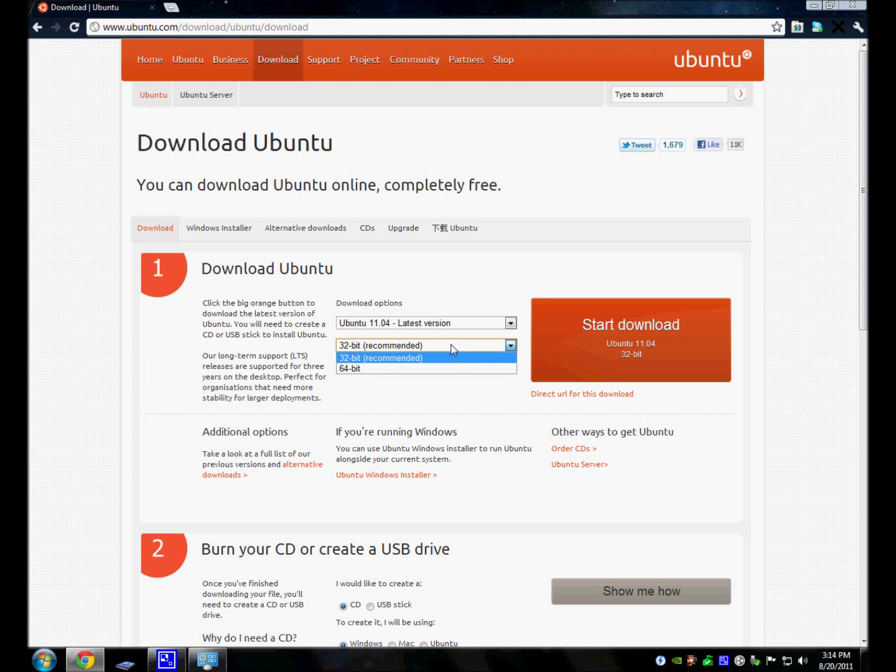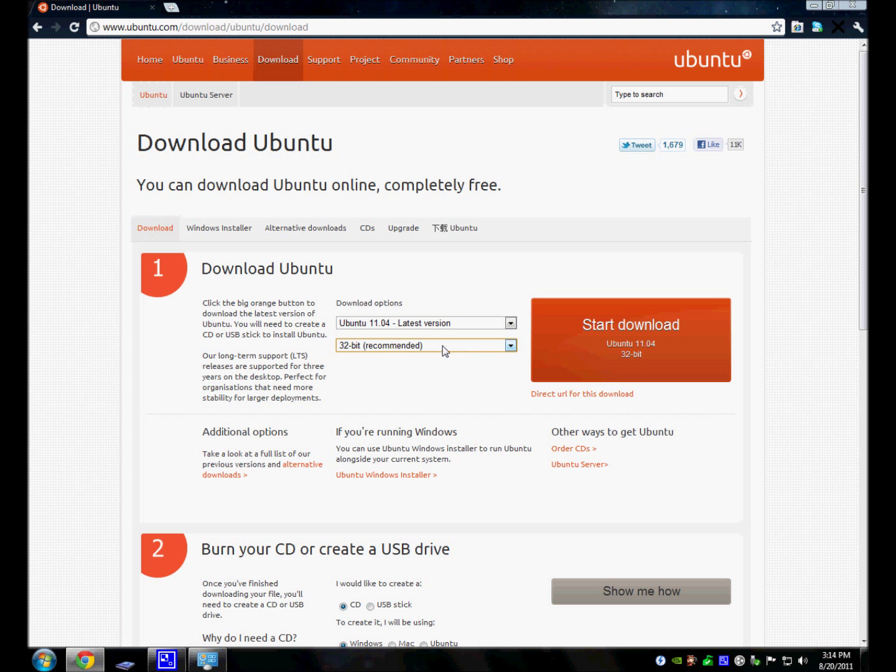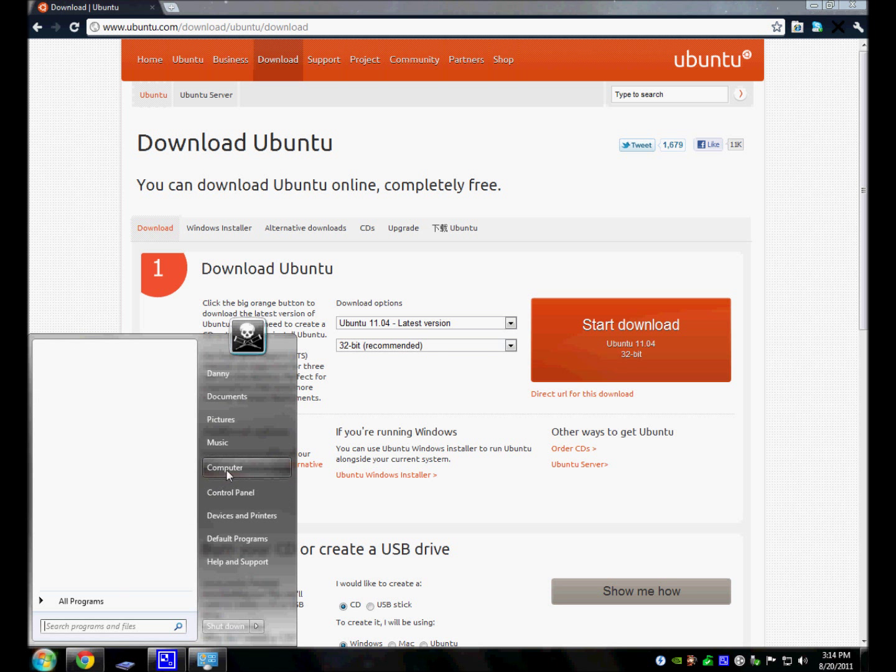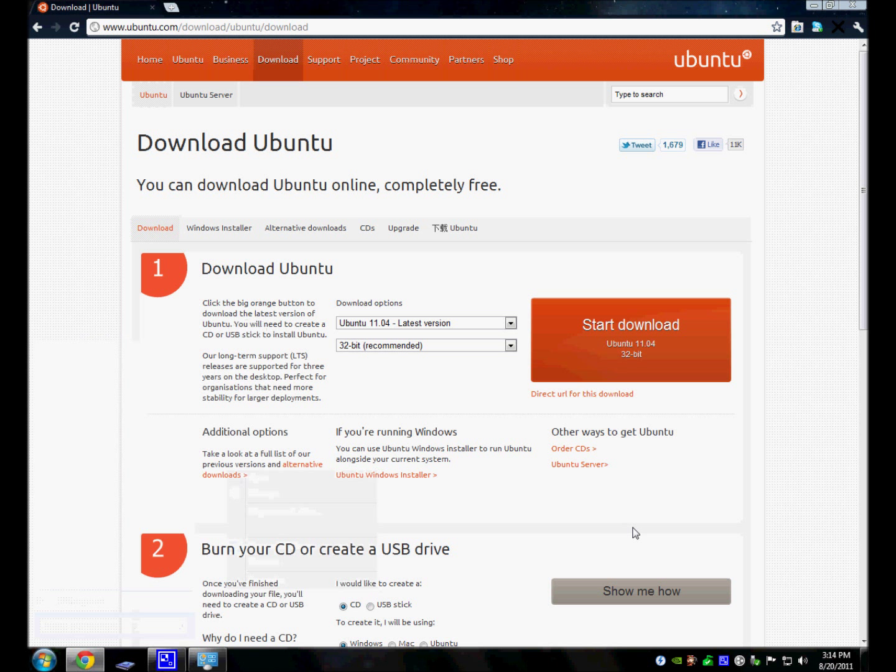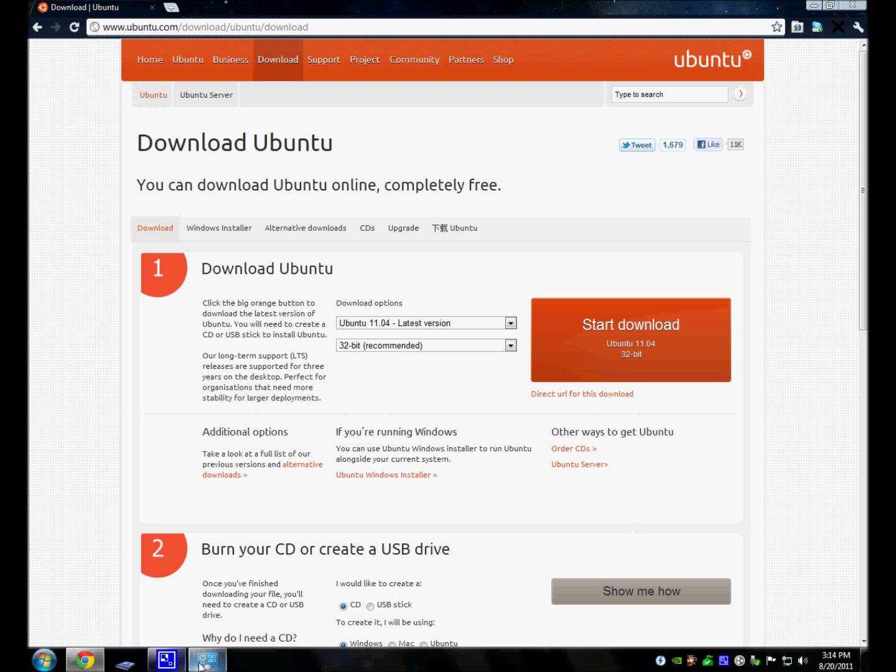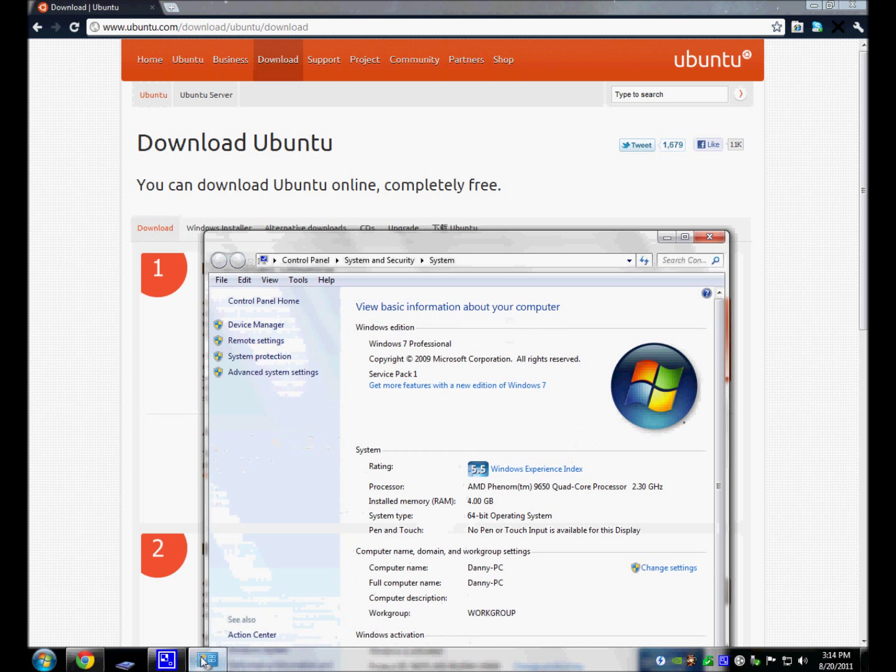Now there's two you can choose here, 32-bit, which is recommended, or 64-bit. The way to know if you have 32 or 64-bit, you go to your computer, right-click and press Properties. A window is going to open up. If you have Windows Vista or 7, it does this. It's going to show Windows 7 Professional, then it's going to say System Type. It says 64-bit Operating System right here.